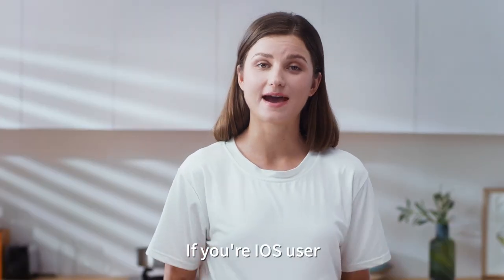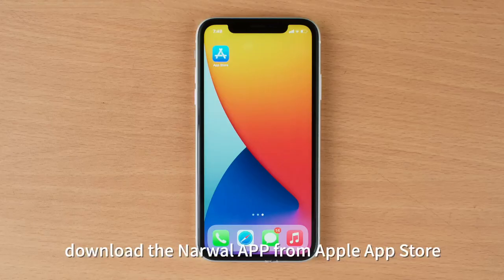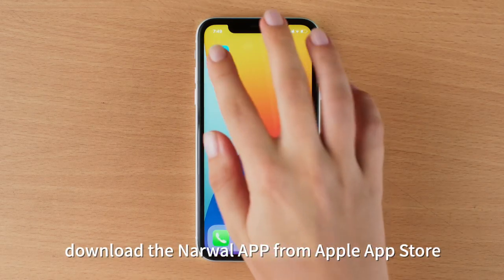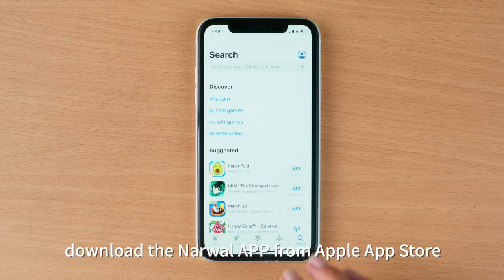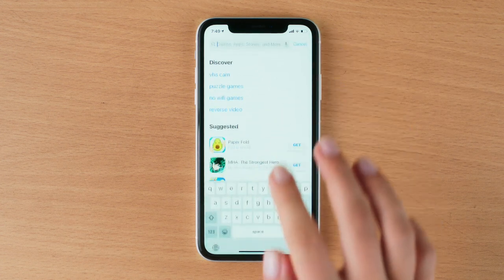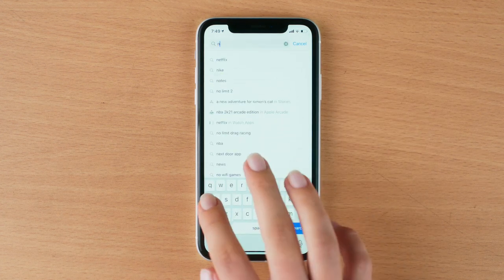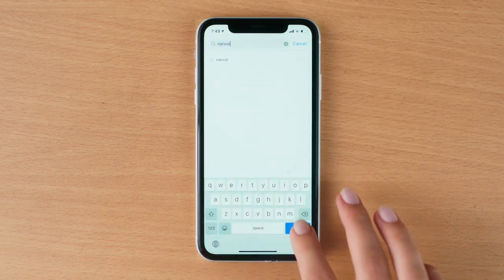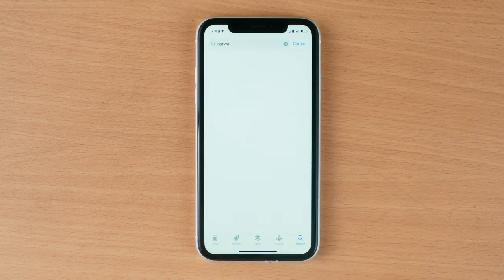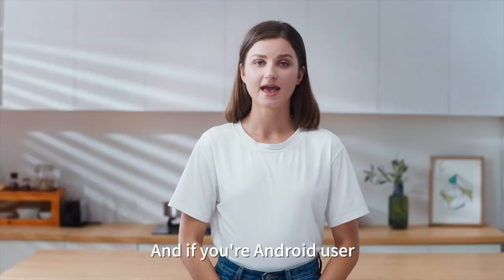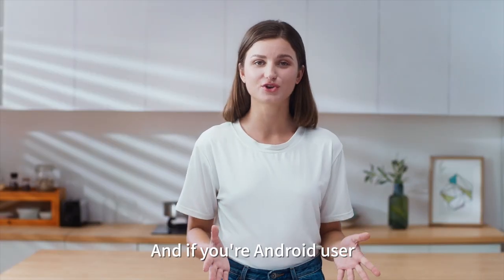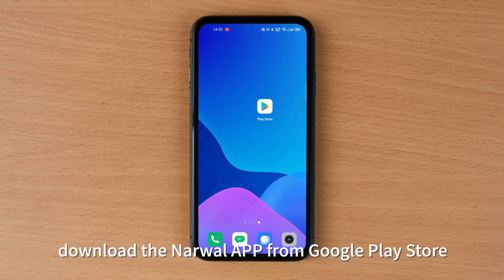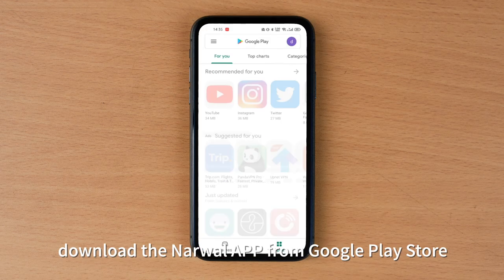If you're an iOS user, download the Narwhal app from the App Store. And if you're an Android user, download the Narwhal app from Google Play Store.